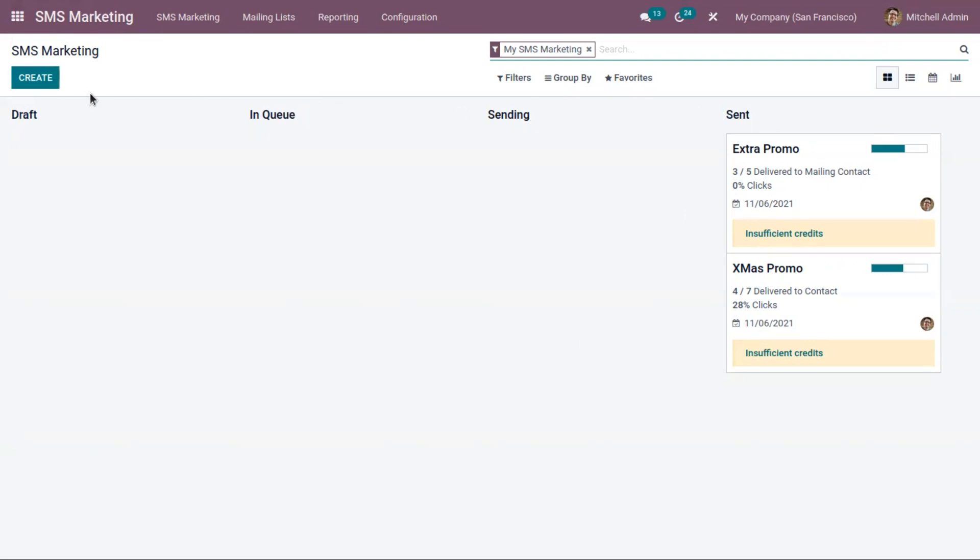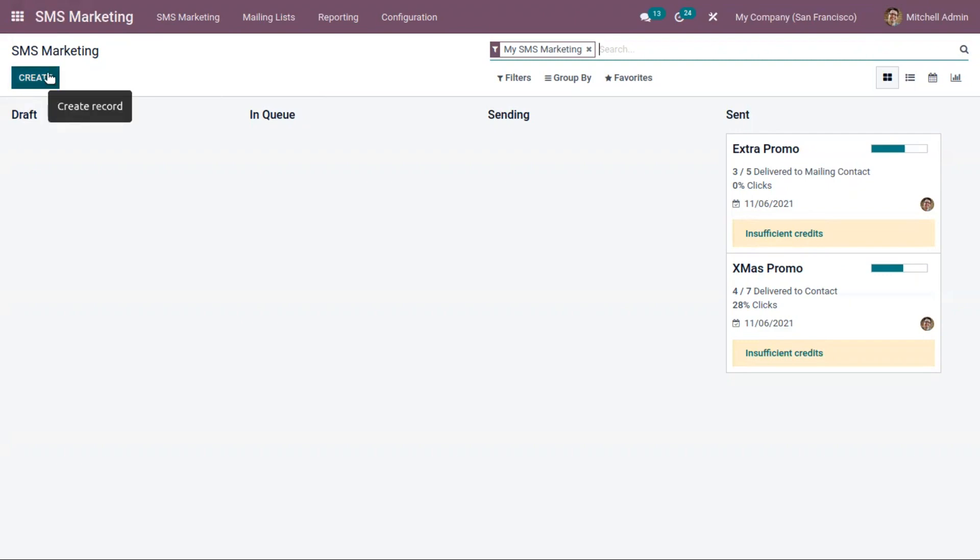Let's prepare a campaign and schedule them. For that, just click on this create button and here provide the title of the SMS marketing.